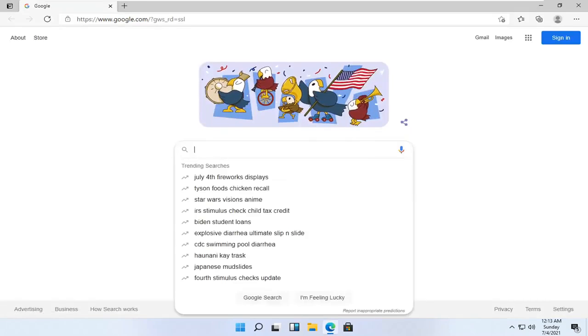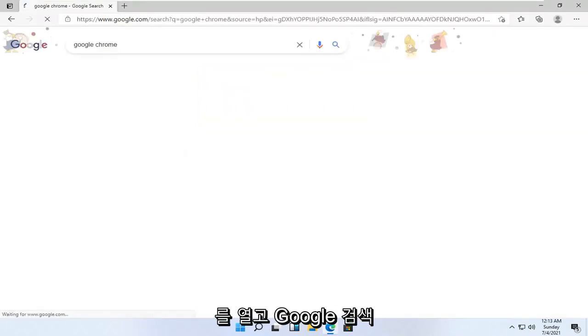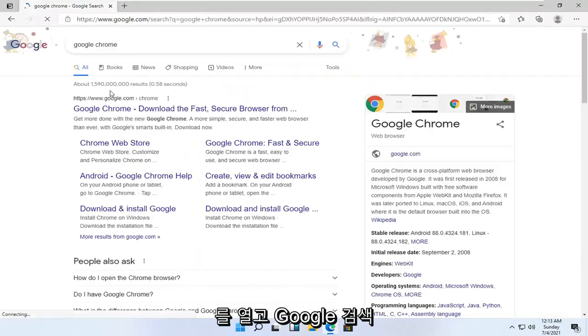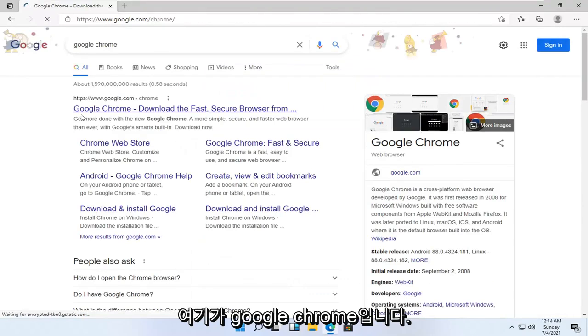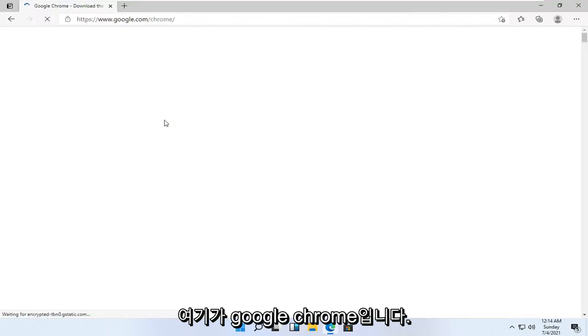And you want to just search for Google Chrome in the Google search bar. Go ahead and open up the Google web page here that says Google Chrome.